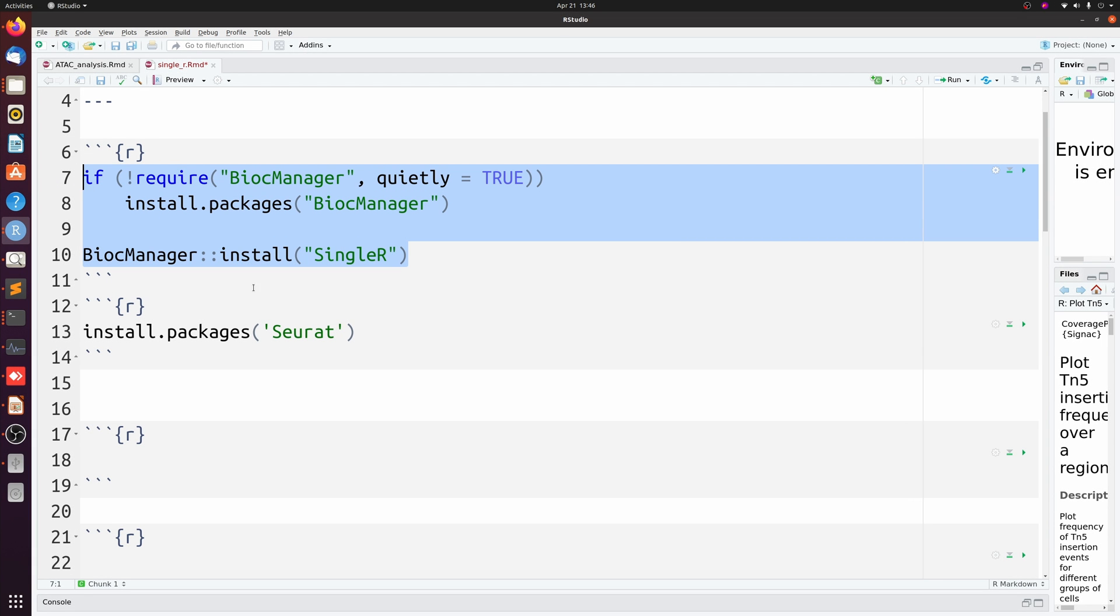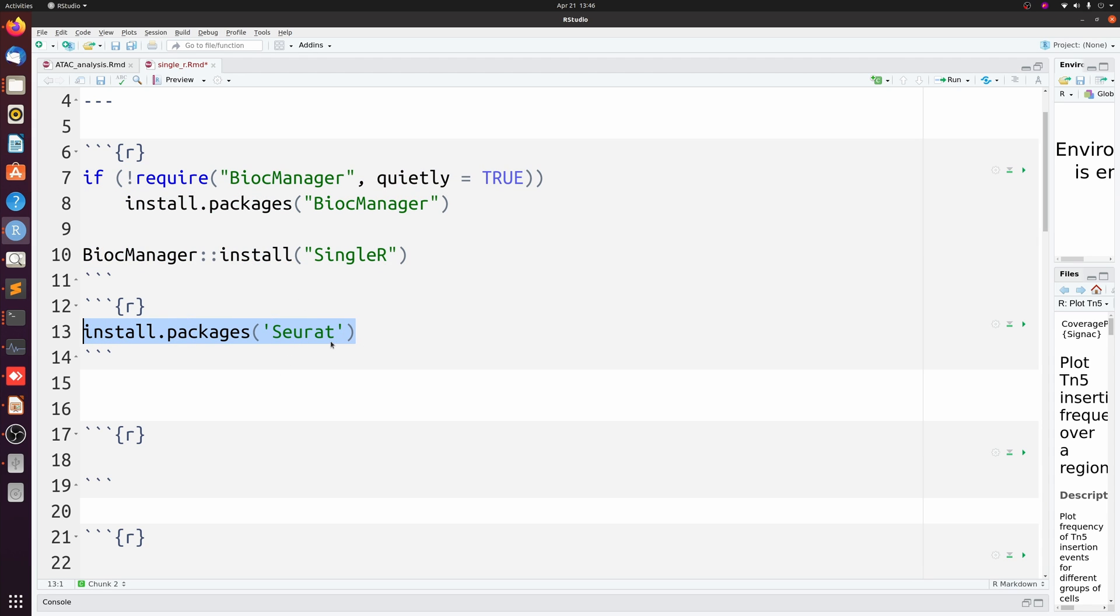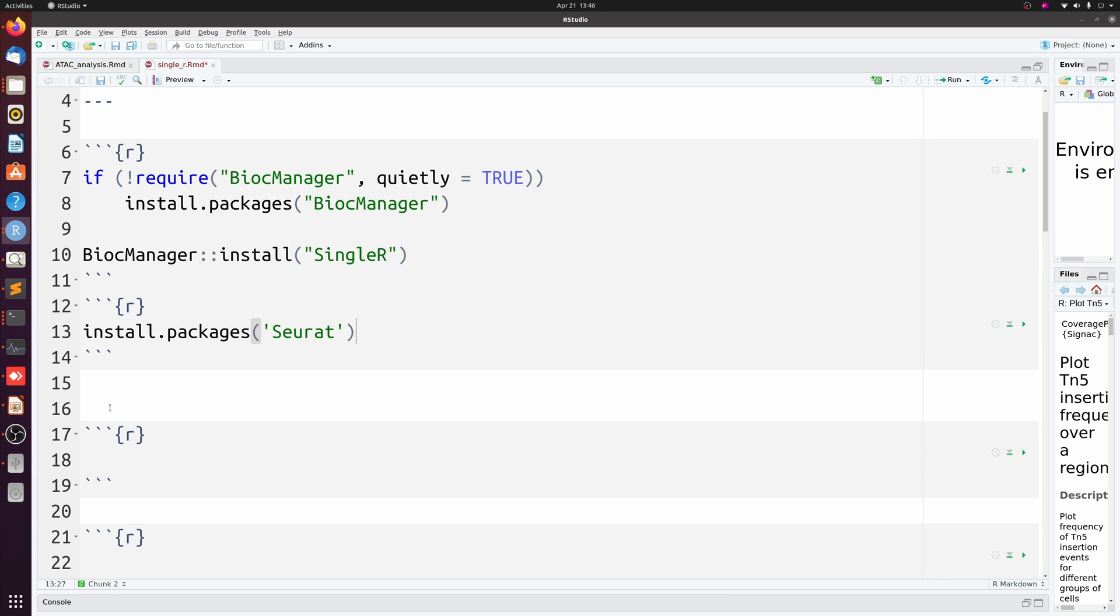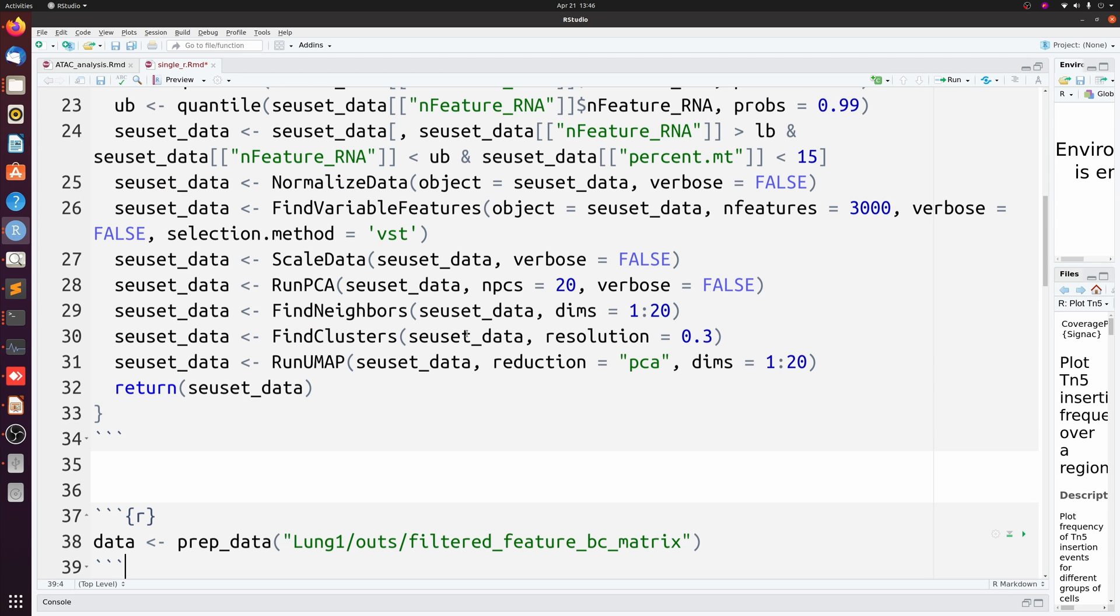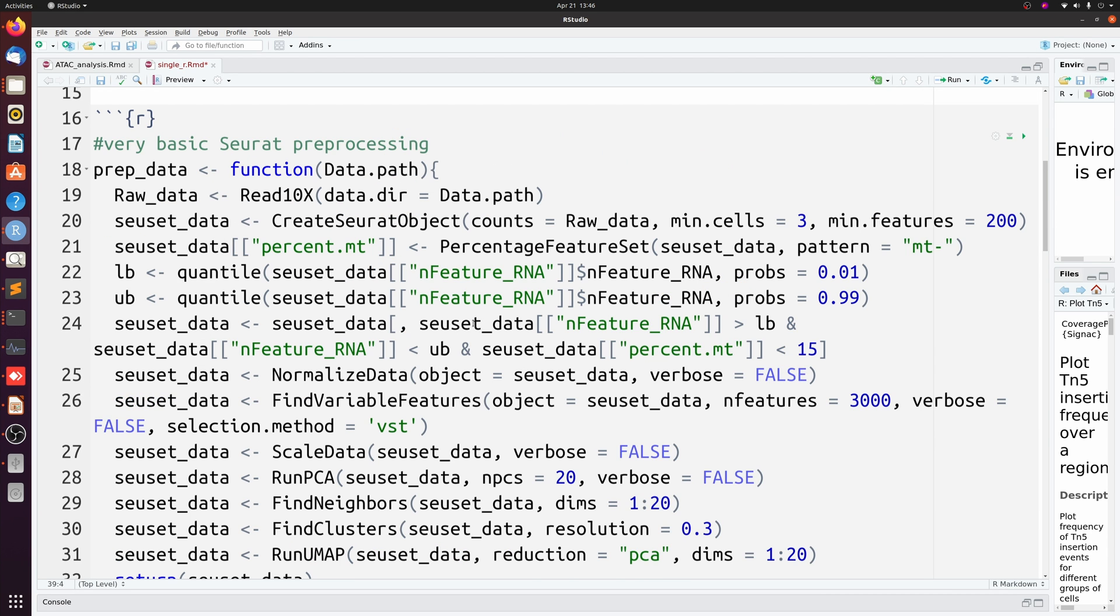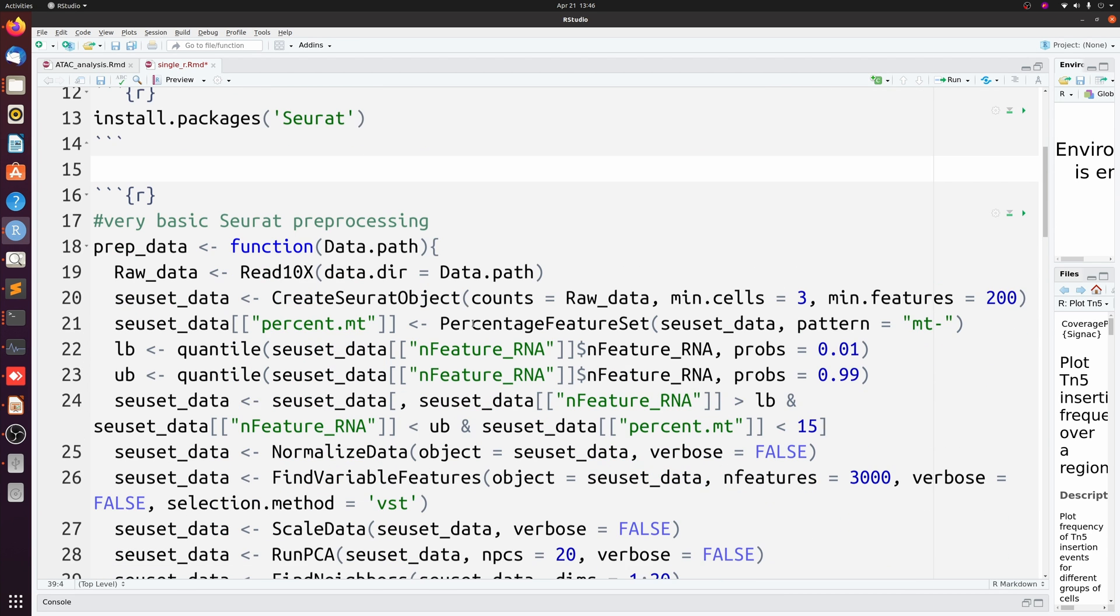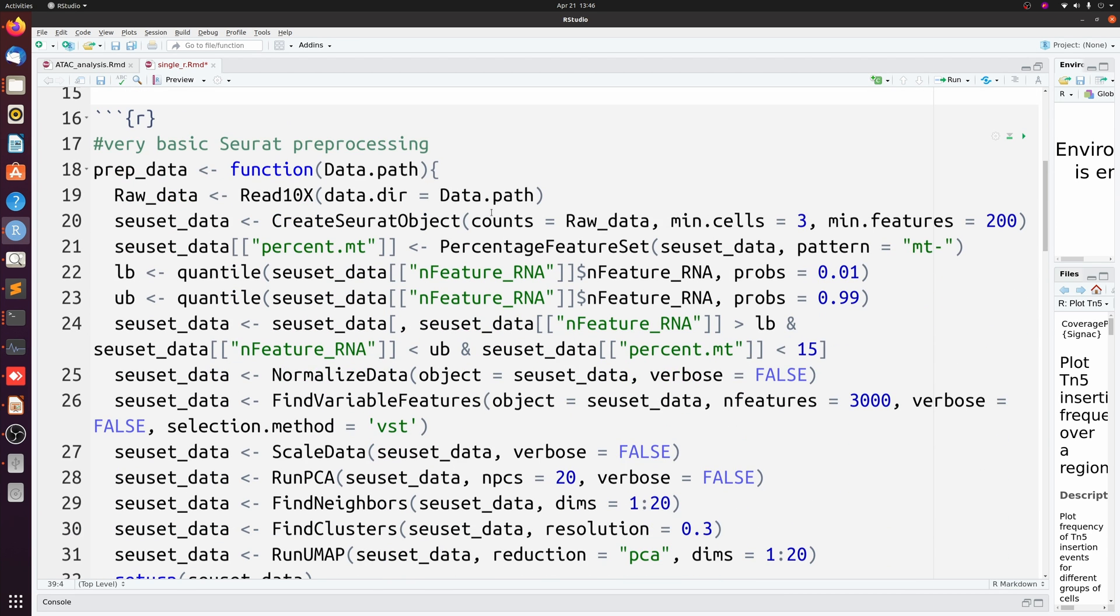I'm going to be using Seurat for my pre-processing and clustering, but this part is optional. You can use something else or just use SingleCellExperiment, which is loaded by default when you load SingleR. All you really need is log normalized counts, but I'm just going to go ahead and copy and paste a very basic Seurat pre-processing.